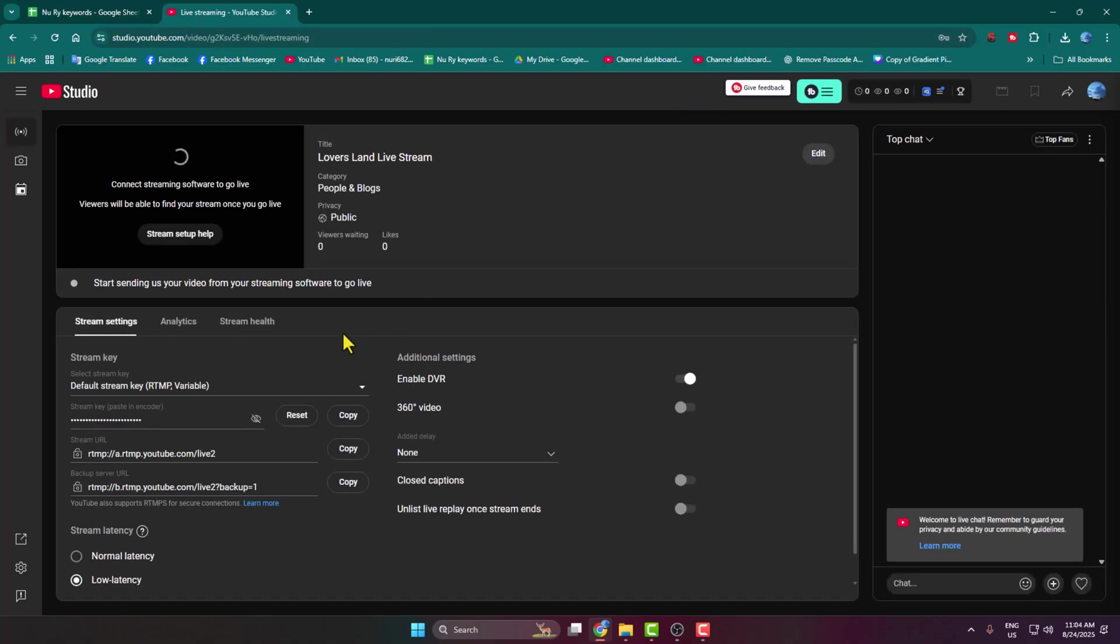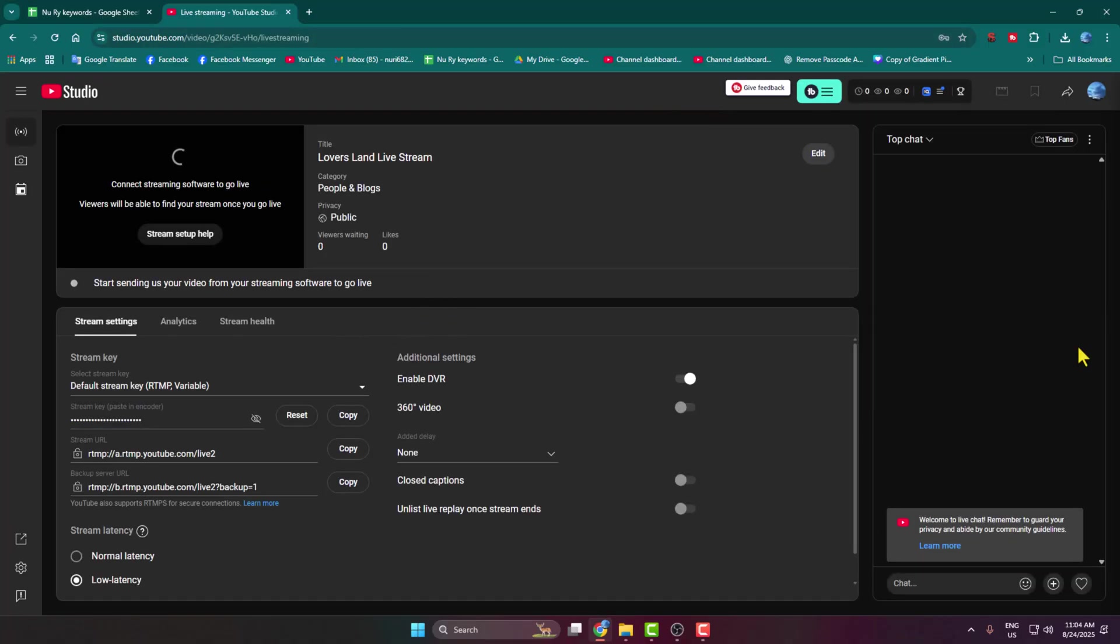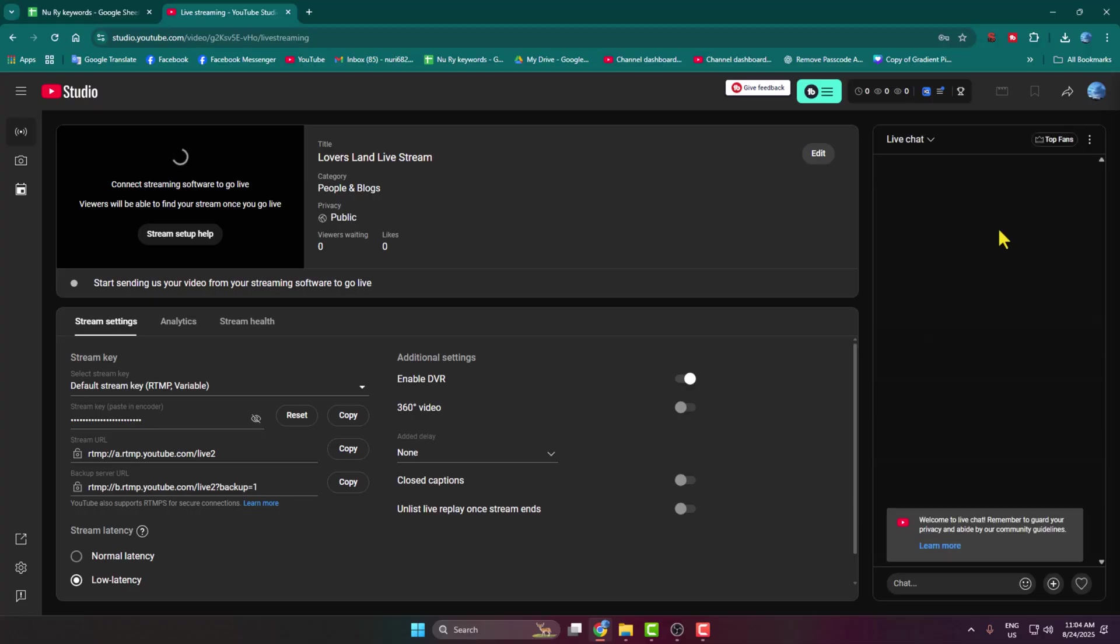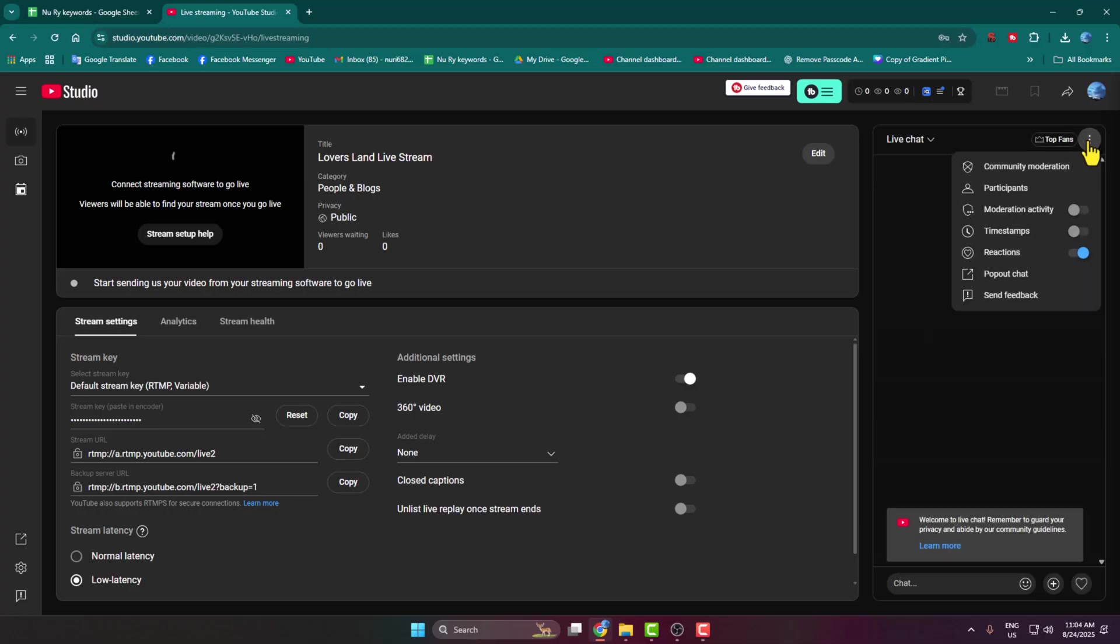Once you are in your YouTube live dashboard, in this right-hand menu you'll see your YouTube chat panel. Click on the chat dropdown and select Live Chat. Now click on these three dots.